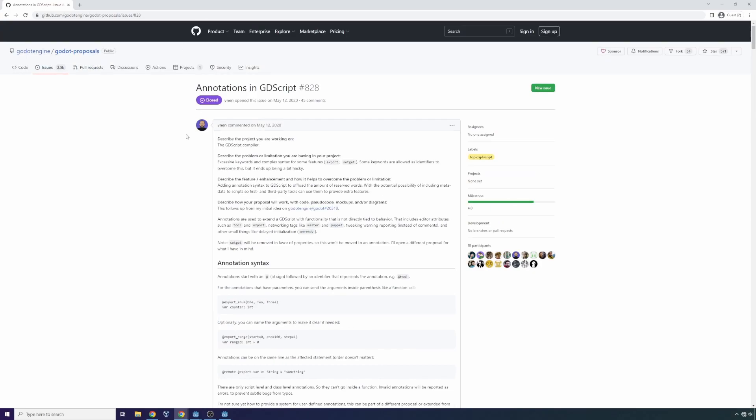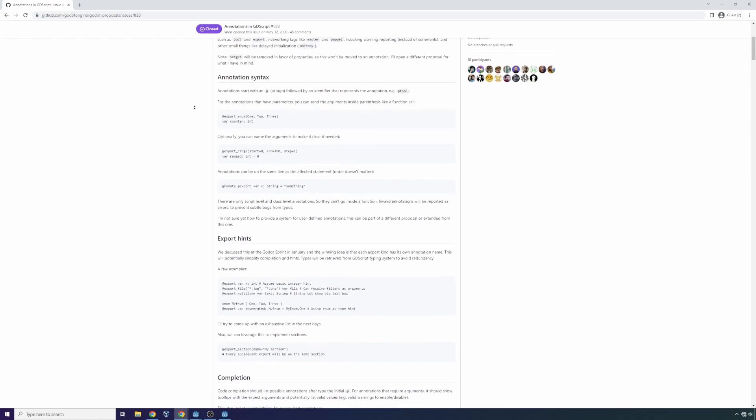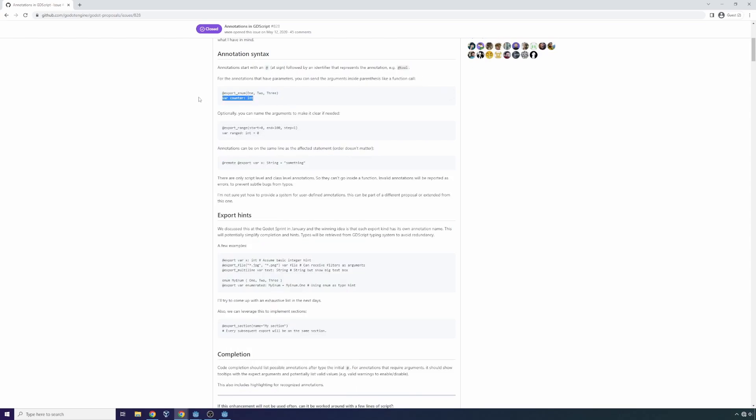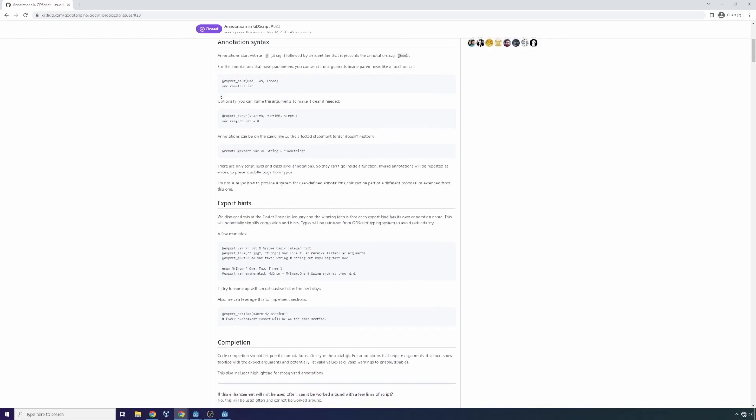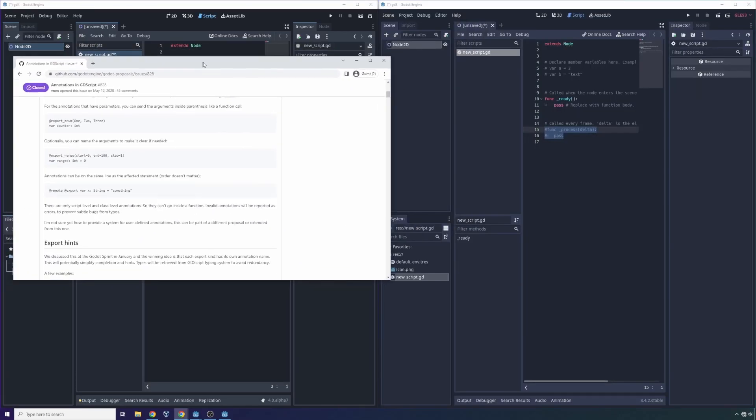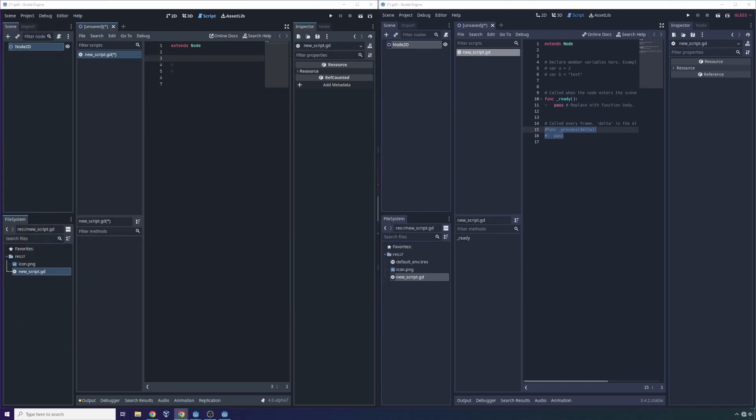So this proposal suggests switching some of these variables to annotations, which will start with the at sign, and then be followed by an identifier. And by using things like the at sign, for example onReady, you clean up a lot of the namespace, and you'll make it so you have less namespace collision that's unexpected.